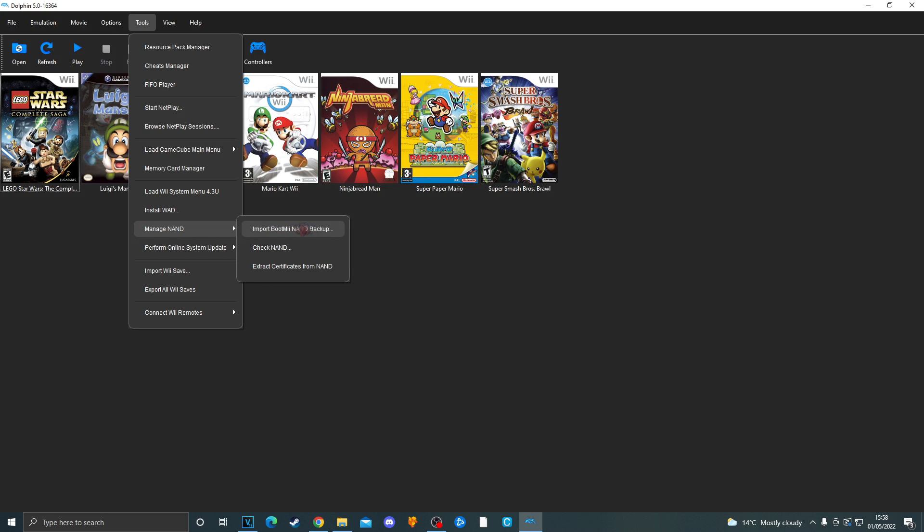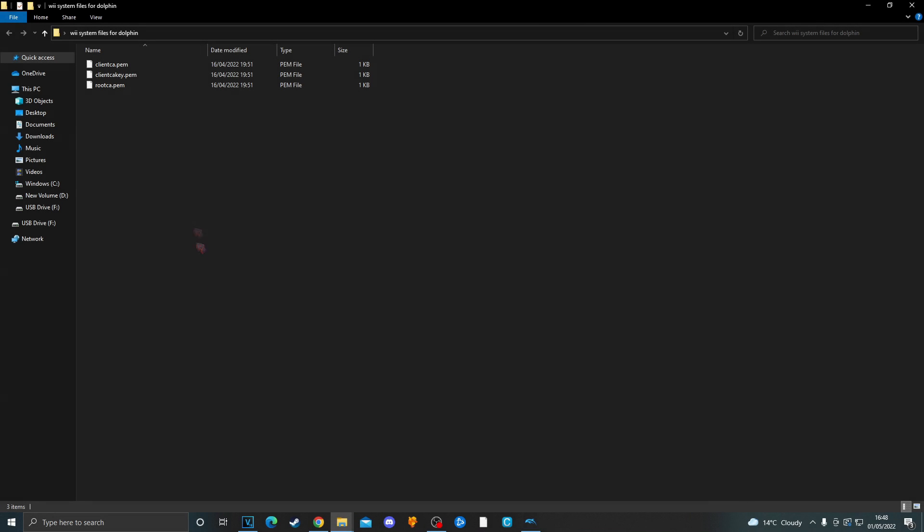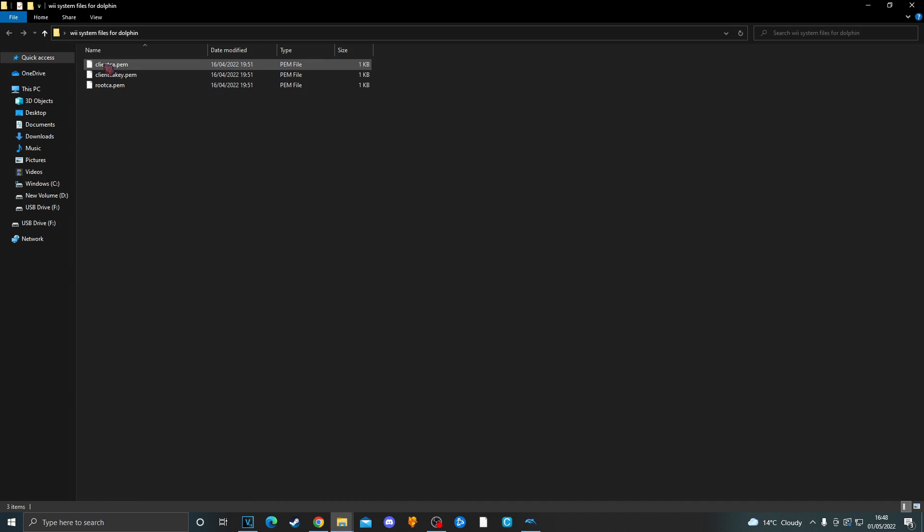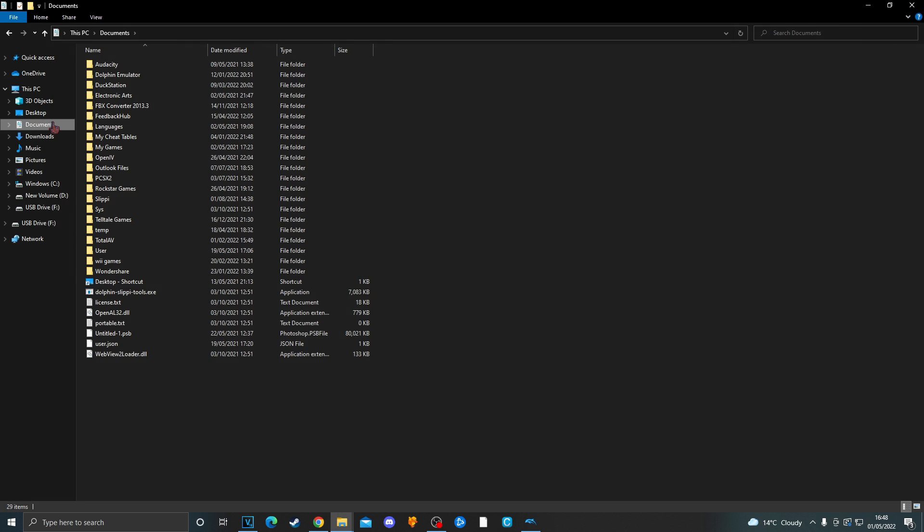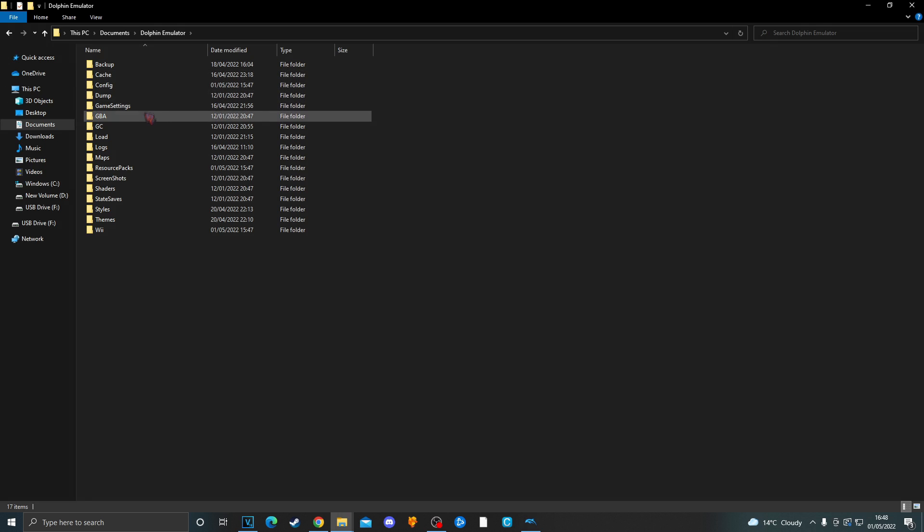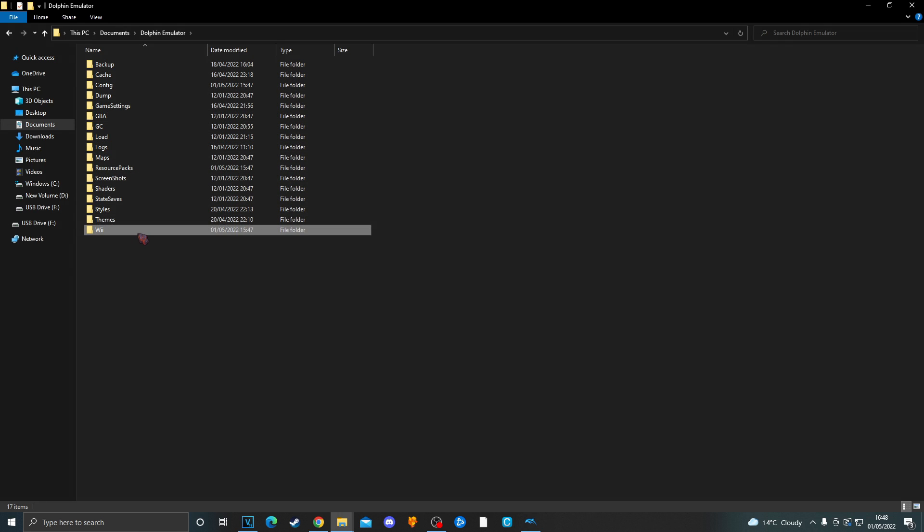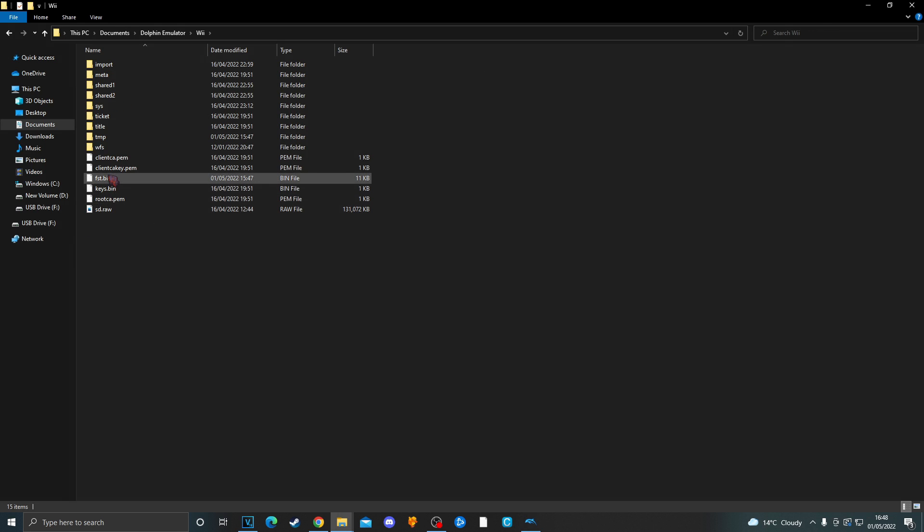Okay now we are done with the nand part of the tutorial. We now need to download the Wii system files. I will put a link in the description for the Wii system files. You need to download them and you will find the three files called RootCert.pem, ClientCert.pem, and ClientKey.pem. You now need to go to the documents of File Explorer, go to the Dolphin Emulator folder, go into the wii folder, and then paste the three files there.